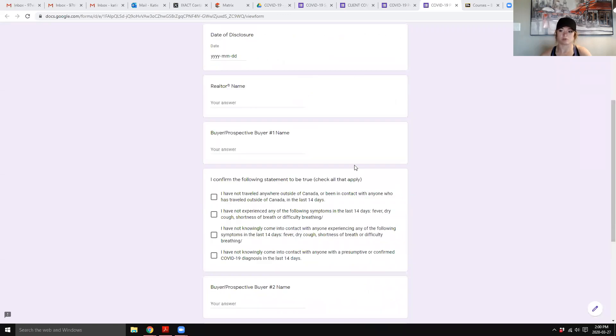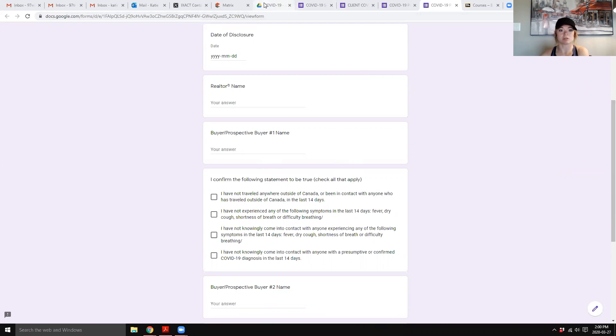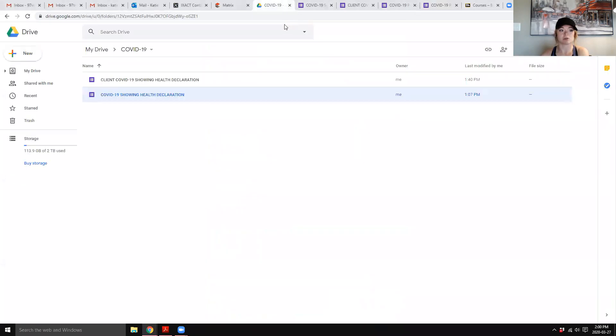So you can do this form however you want, and I can send kind of the base form that we worked off of, or I can send you this as well, and then you can just make a copy of it and brand it with your own branding. But if you want to make one of your own, it's super simple. I have never used Google Forms before.